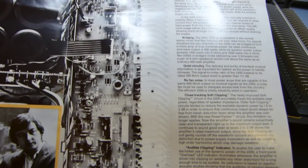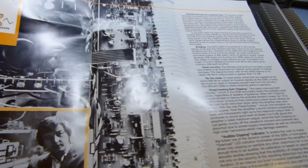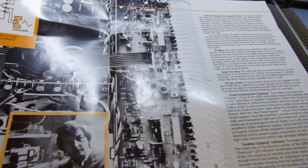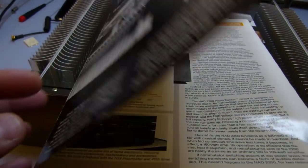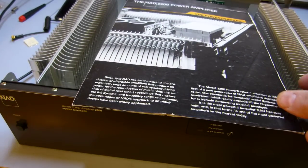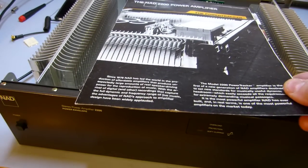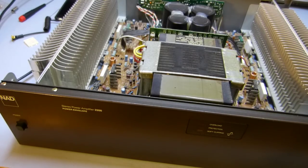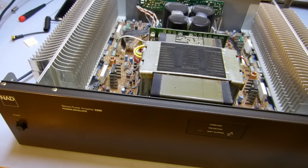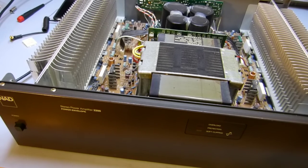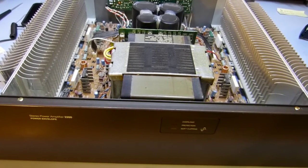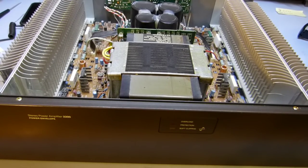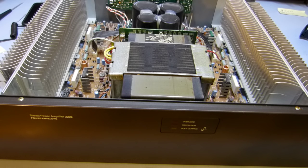It's a Class AB bipolar junction transistor. I know a lot of companies were experimenting with FETs back in the mid-80s, but they stuck with BJTs. These happen to be Toshiba parts.